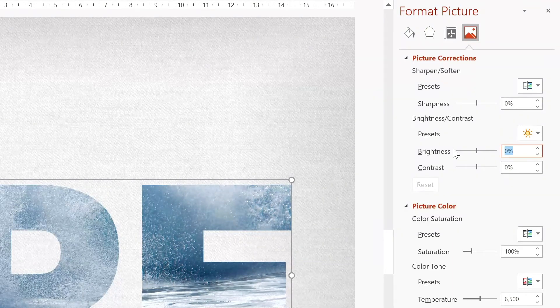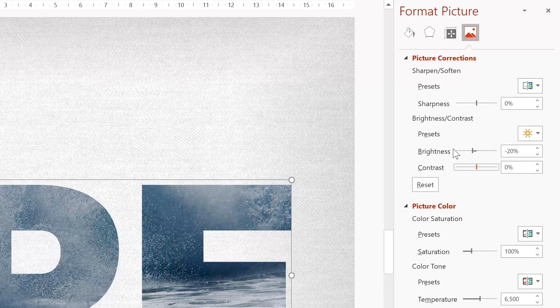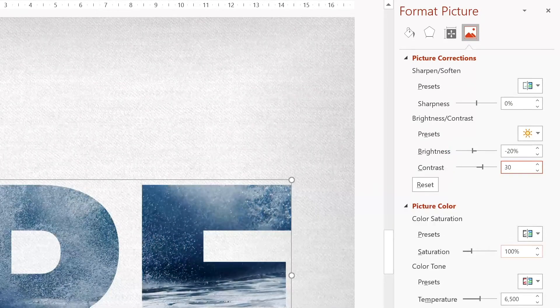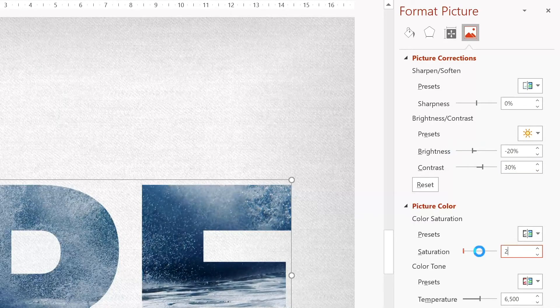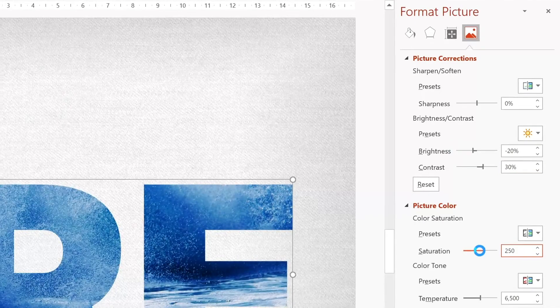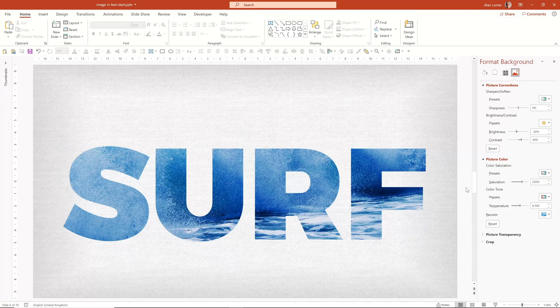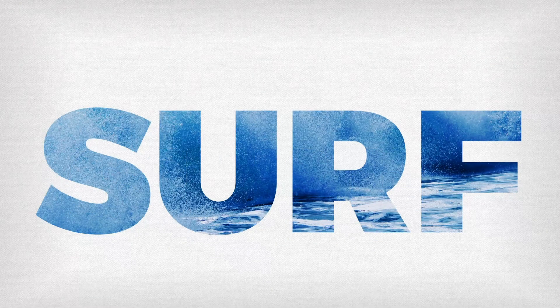I'm going to take off a little bit of brightness, about 20%. I'm going to add a bit of contrast, about 30%. And then I'm going to go into the saturation, put this onto about 250, creating quite a bold image against the background.